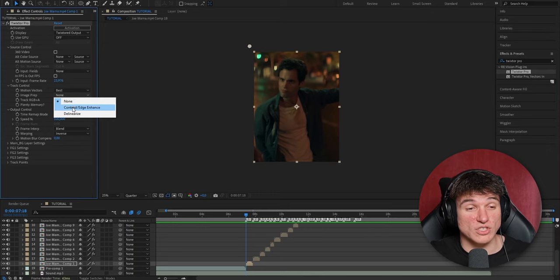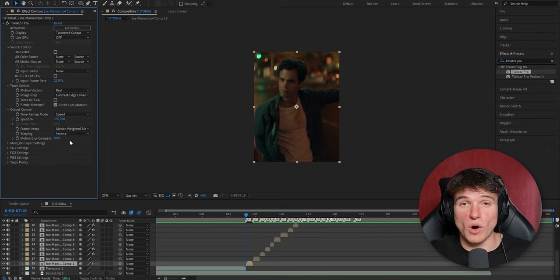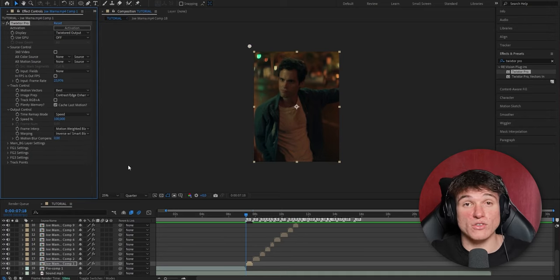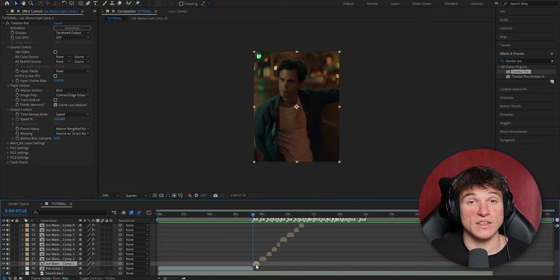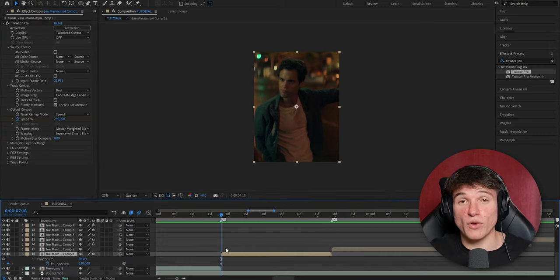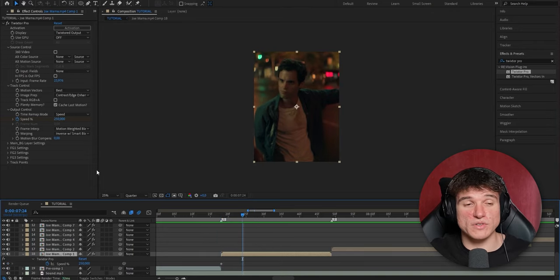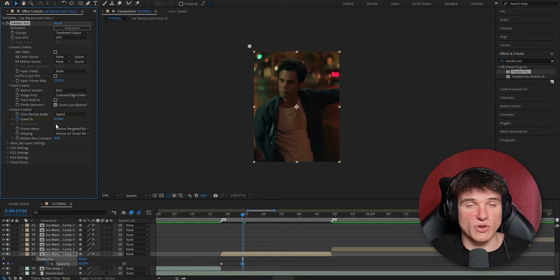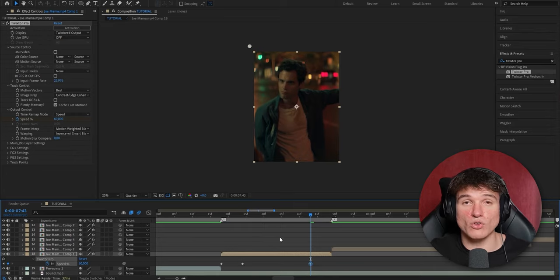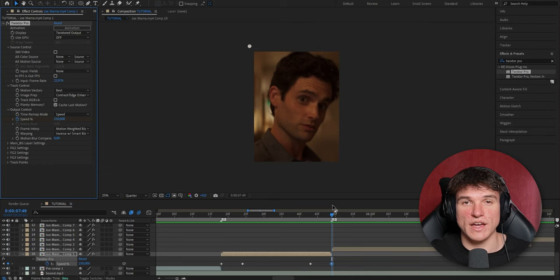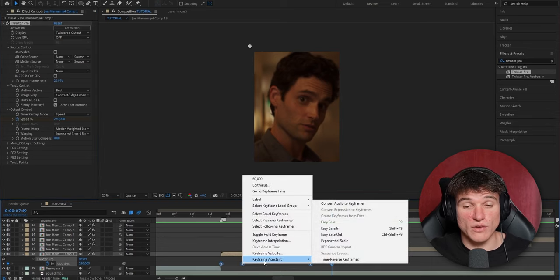For the image prep, change from None to Contrast/Edge Enhance. The frame interpolation, put from Blend to Motion Weighted Blend. And the warping from Inverse to Inverse with Smart Blend. Now very important — make sure your time indicator is at the exact start of your clip. Set a keyframe for the speed percentage and put it up from 100 to 250, meaning the clip is playing at 2.5 times the actual speed. Press U to bring up the keyframes, then go ahead 5 to 6 frames. Put the speed from 250 down to 60 — it will automatically create a keyframe. Now do the same reversed at the end: go approximately 6 frames before the clip ends, set another keyframe at 60, then go to where the clip ends and put it to 250. When you play the clip it will look bad because we're using linear graphs, so select all the keyframes, right-click, go to Keyframe Assistant, and select Easy Ease — or just press F9.